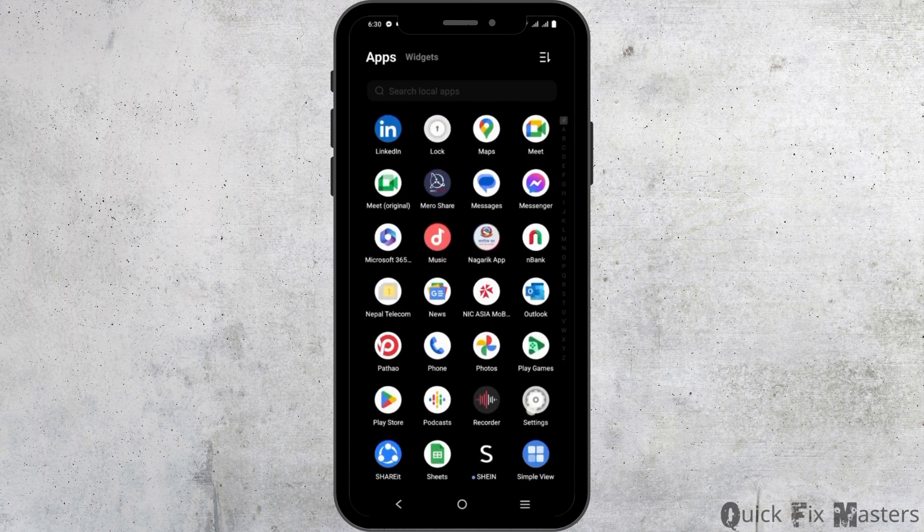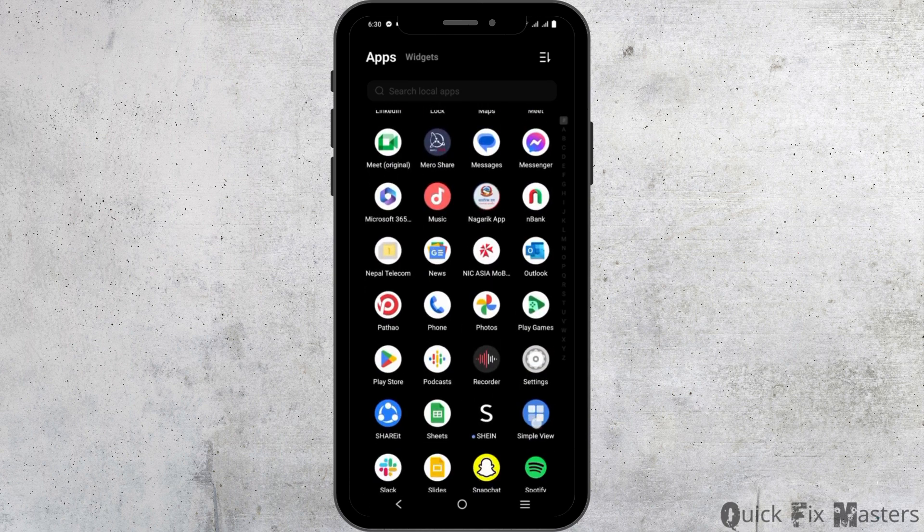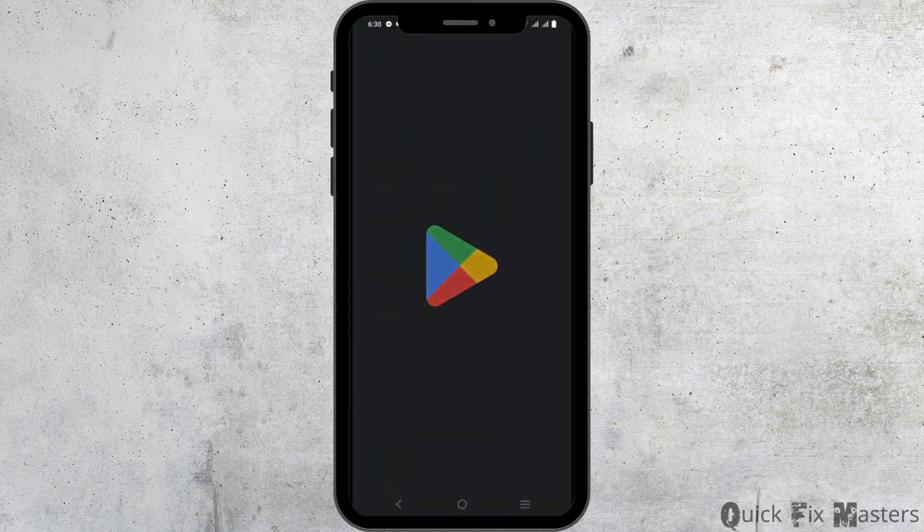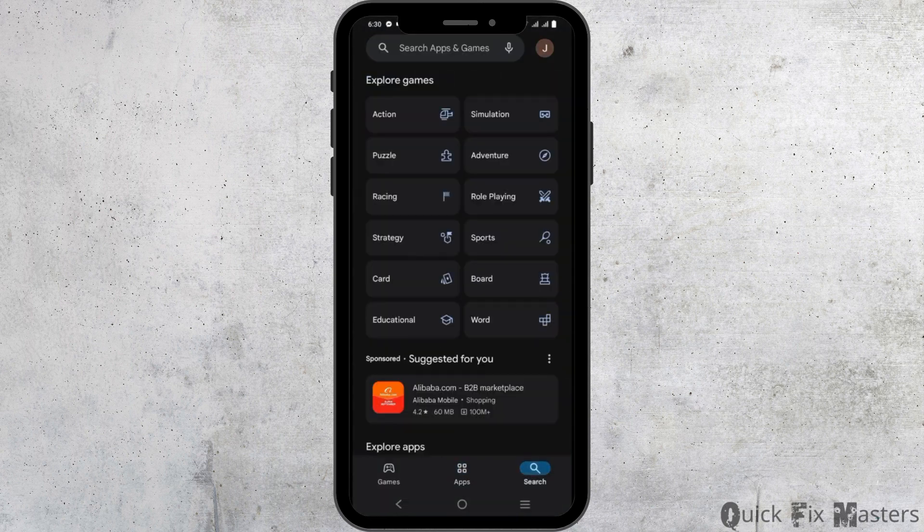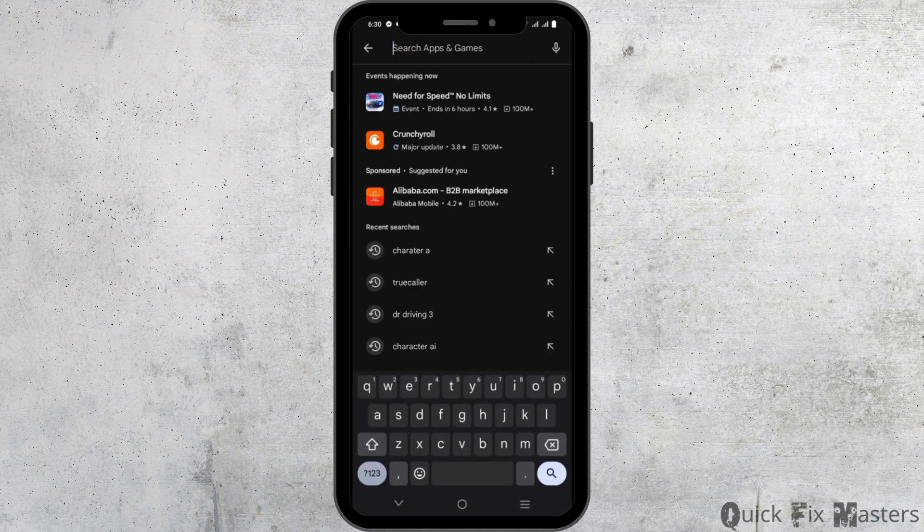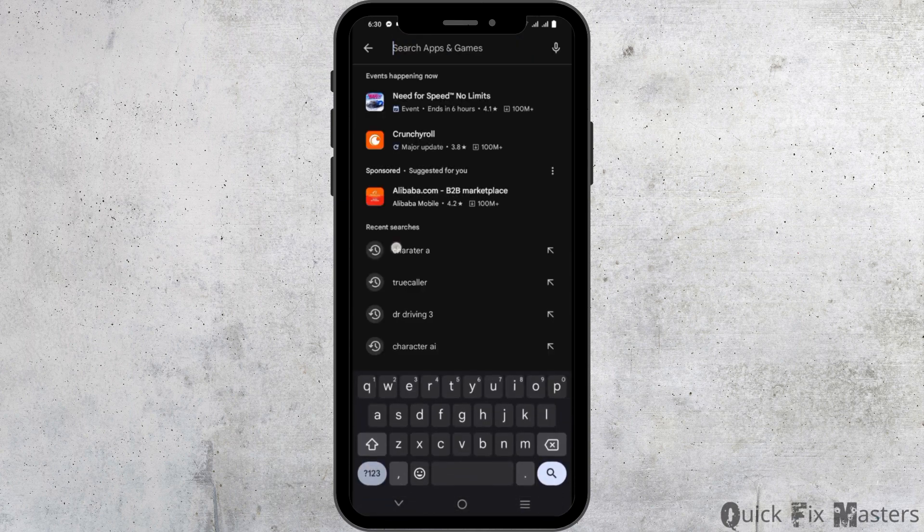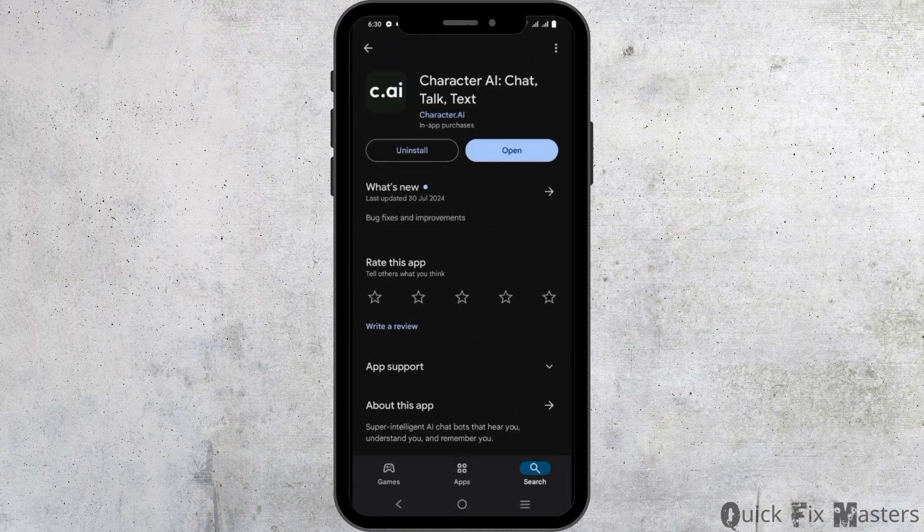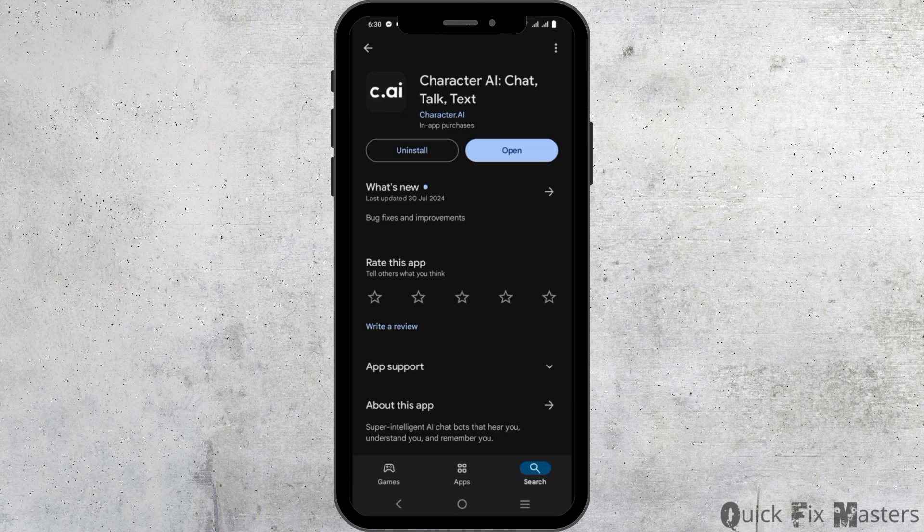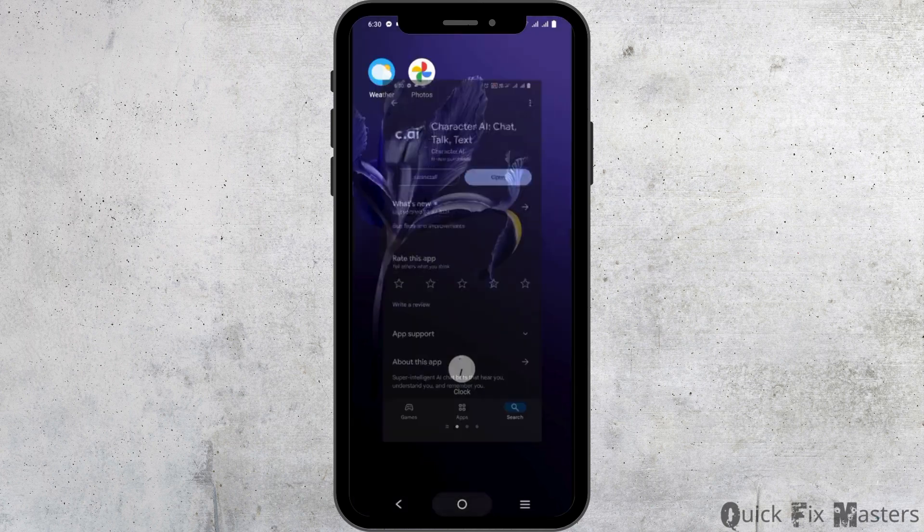However, if it does not work, make sure you have the latest version installed. For this, open Play Store, go to Character AI and tap on update button if available. This should probably help to fix the issues.